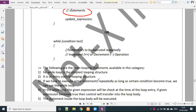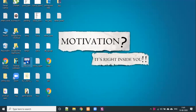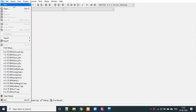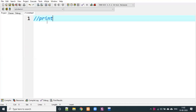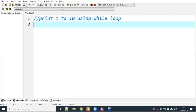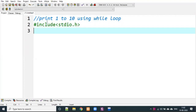We have to do a program using while loop — we have to print 1 to 10 using while loop. So we open the editor and open C++. In our program we include the standard input/output header file stdio.h and the console input/output header file conio.h.